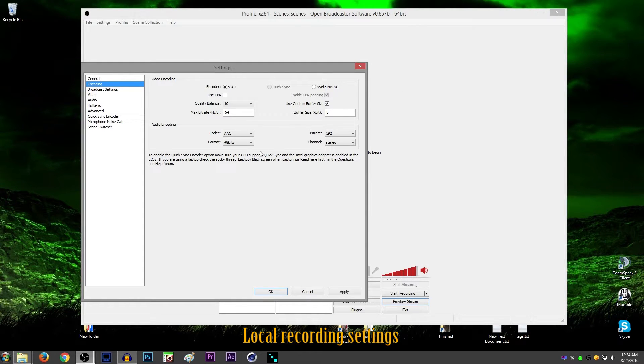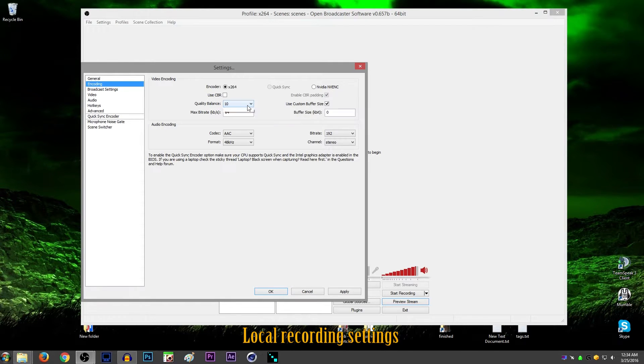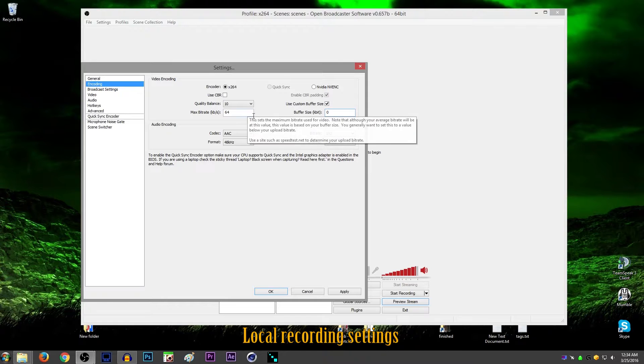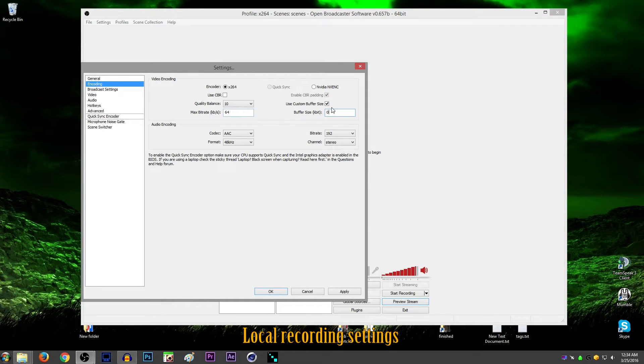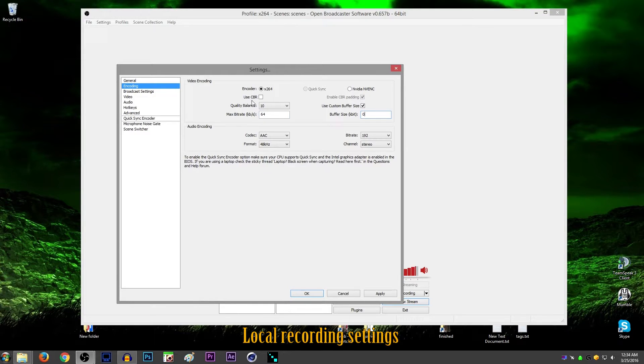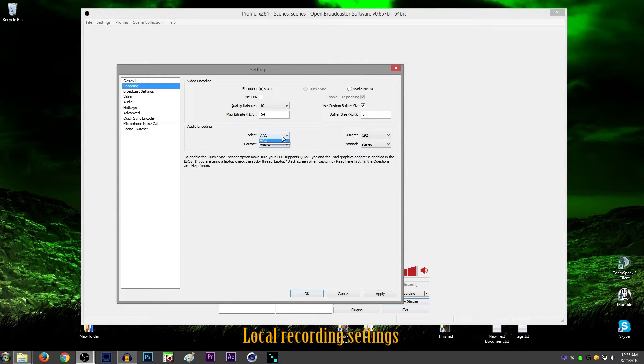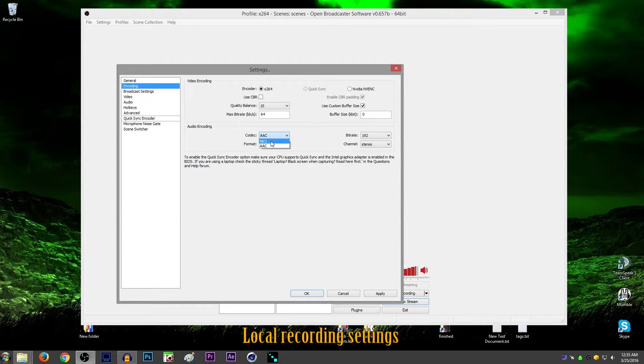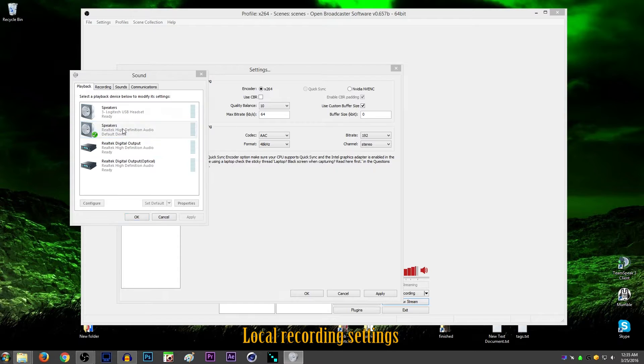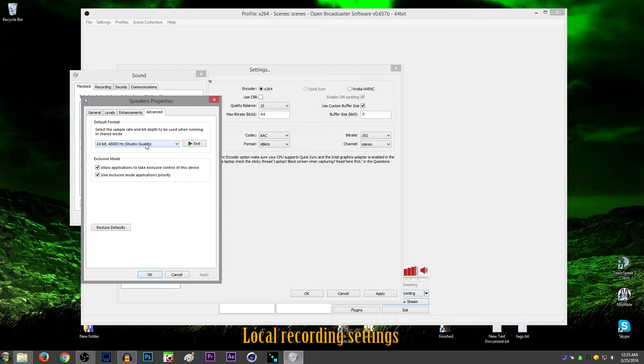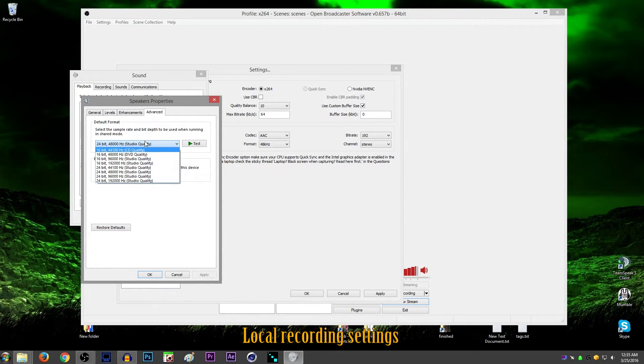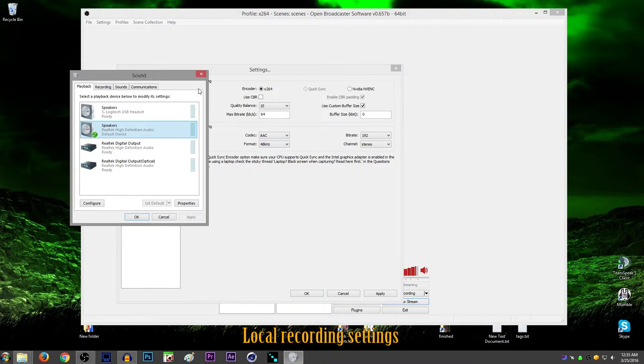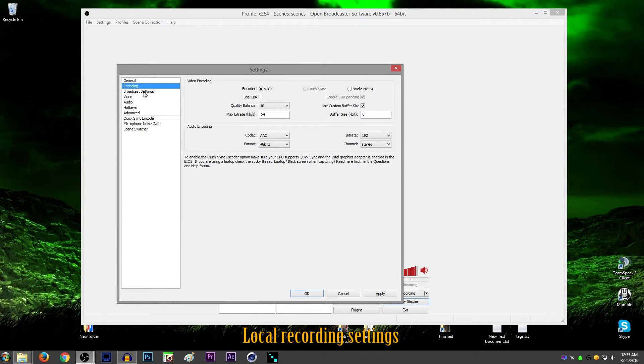So onward with these settings. Uncheck CBR, that's constant bitrate. Set the quality balance to 10. That's as high as it goes. This number does not matter because whenever you check use custom buffer and you set the custom buffer to 0, that tells it to be unlimited bitrate. So this is unlimited bitrate settings, which is what you should use for local recording. For the audio, just set the audio to whatever you want. I don't really feel the need to do the extreme bitrates and everything. The AAC is more lossless than MP3. I'm not sure if AAC is lossless or lossy, but basically you set this stuff just to kind of match this to whatever your settings are. So that's 48 kilohertz. Therefore, this is 48 kilohertz.